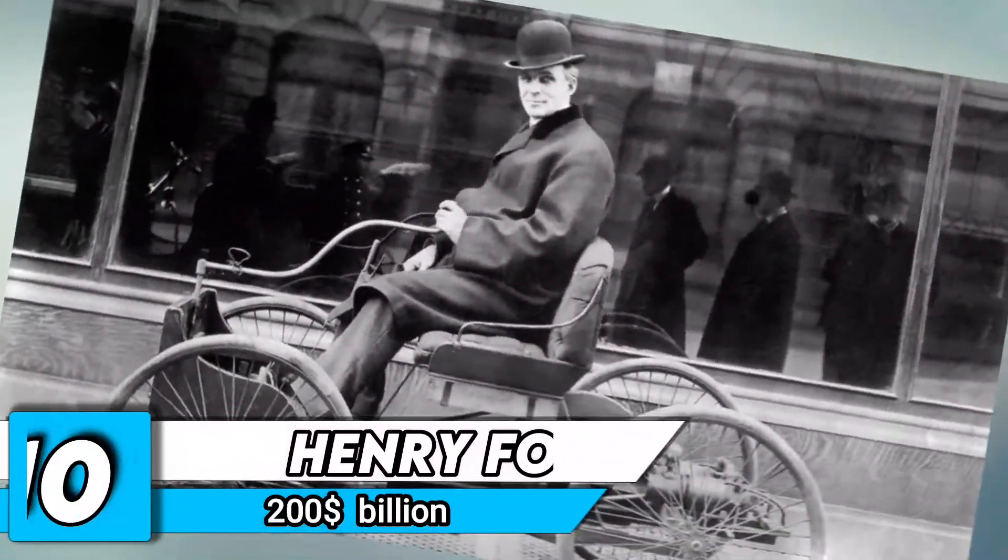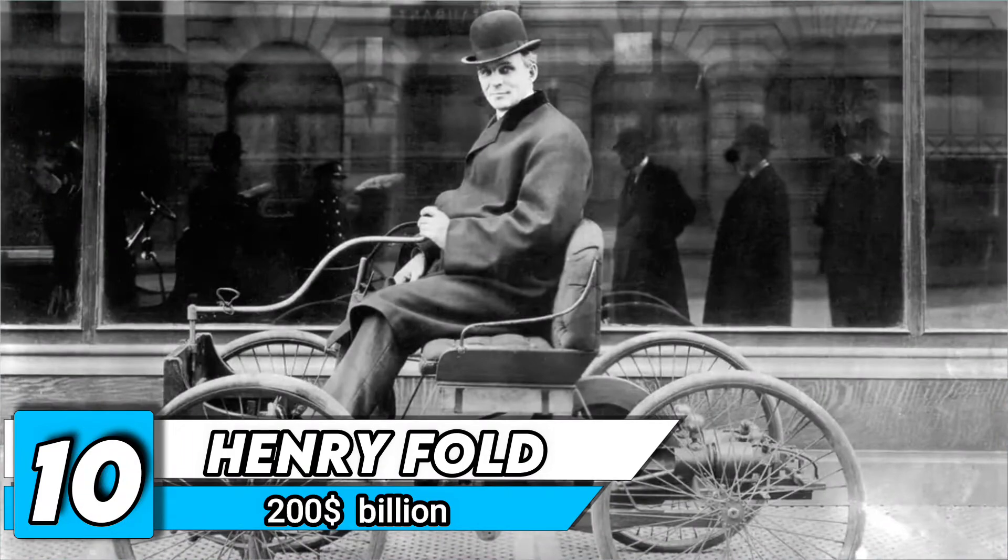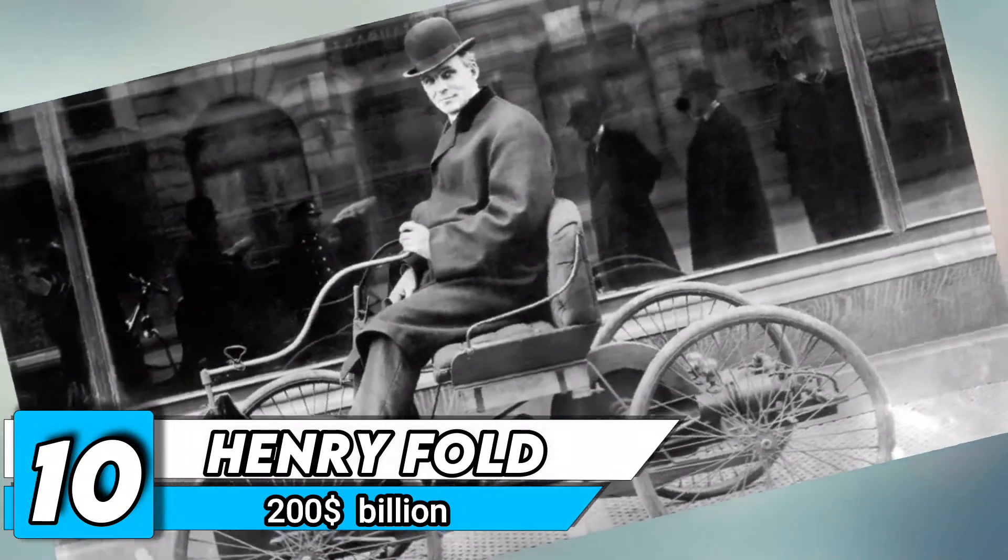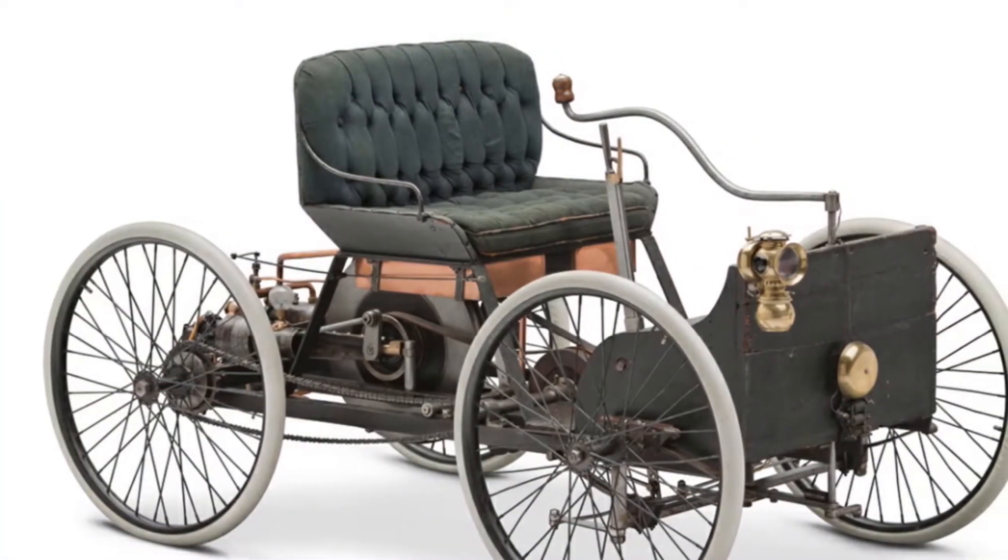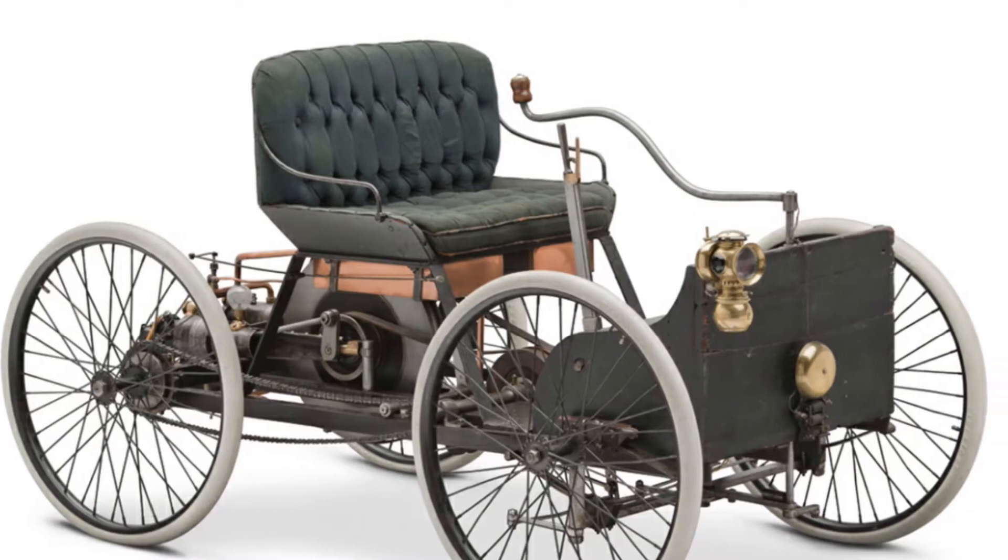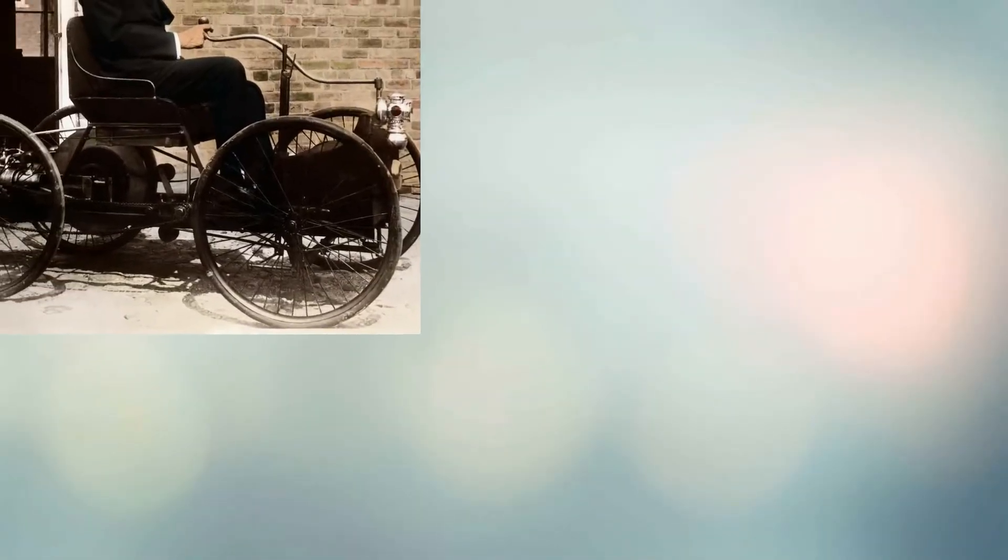Number 10. Henry Ford. Net worth of $200 billion. Henry Ford was the American automobile inventor, entrepreneur, and founder of the Ford Motor Corporation.